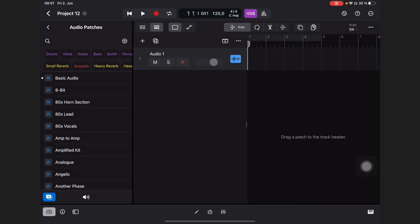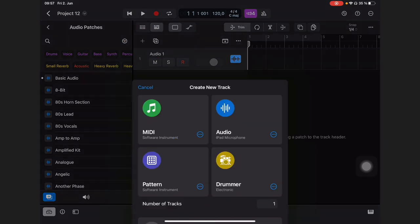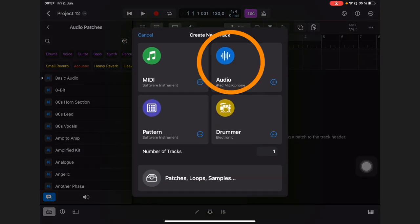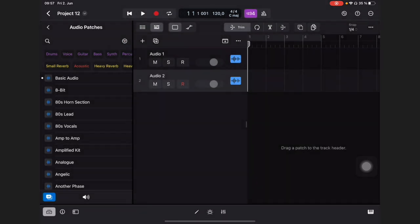If you want to make a new audio track in your existing project, simply use this plus icon here and also click on audio. Now we have two audio tracks.